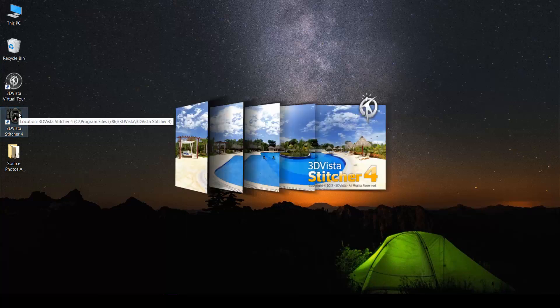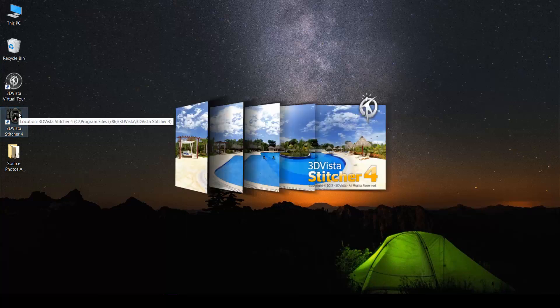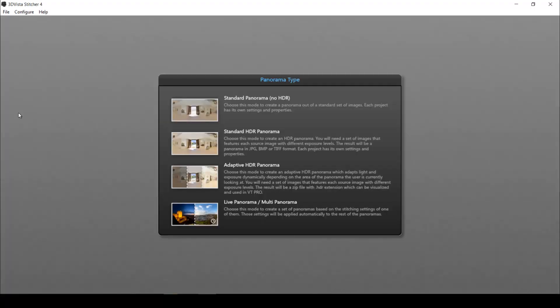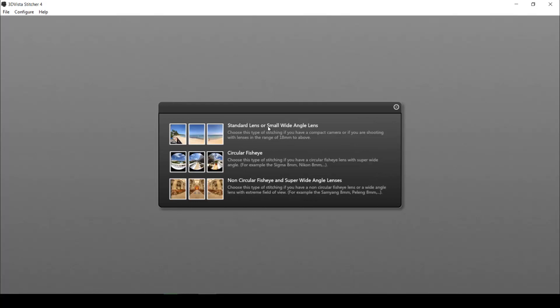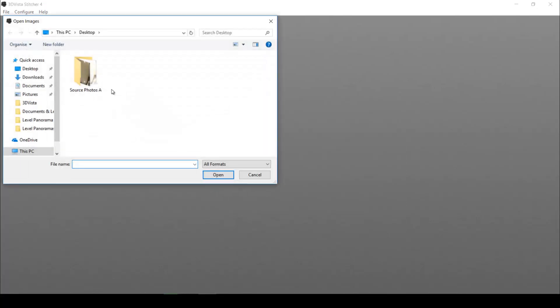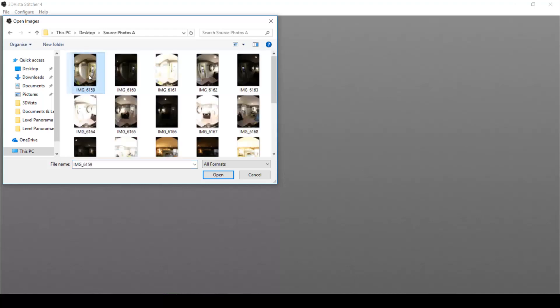Before anything else, we need to stitch our panorama. We select the kind of panorama that we want to create, which in my case is an HDR panorama. We select the lens that we were using when we took the panoramas.